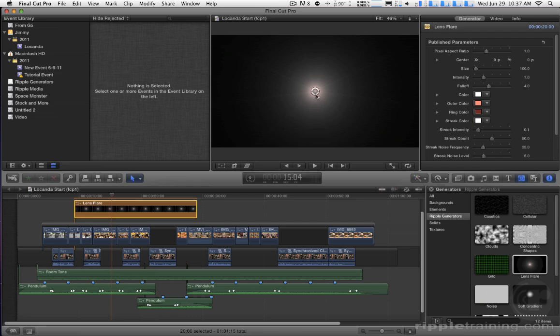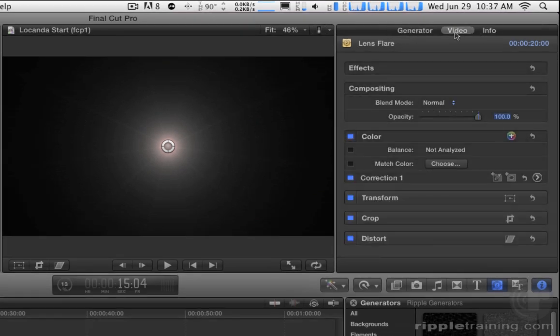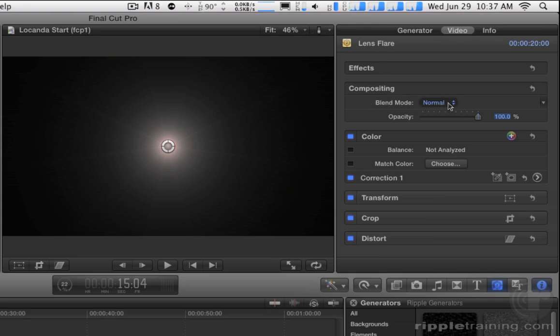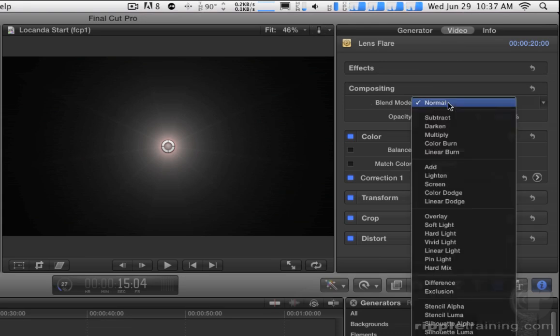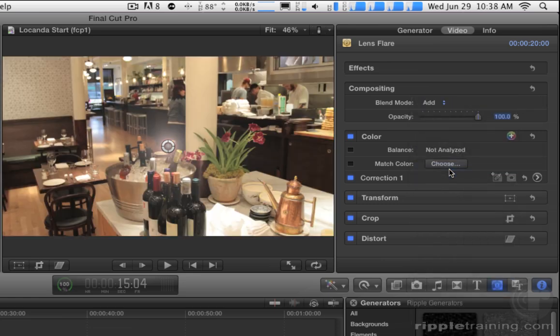So what you need to do with any ones where you want transparency, instead of going to the generator pane in the inspector, you'll go to the video pane. In the video pane, you can change the blend mode. So I'm going to change it from normal, I want to knock the black out. So I'm going to choose add, you could also do screen, it's not going to be quite as bright, but I'll choose add.